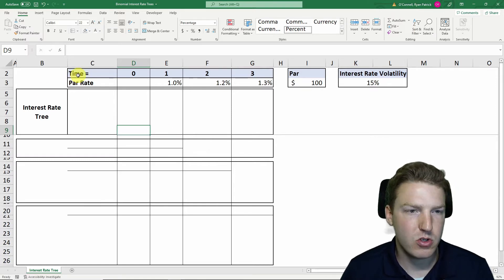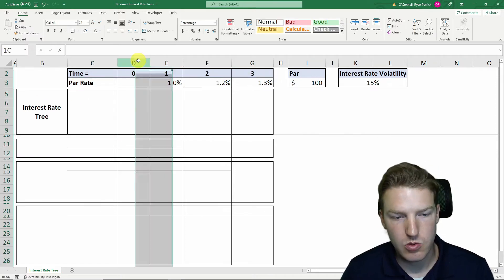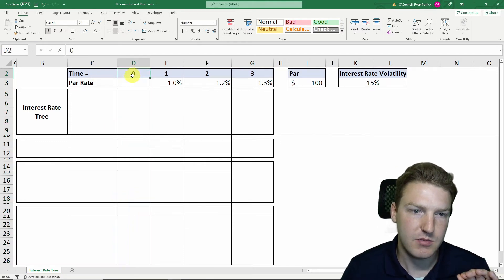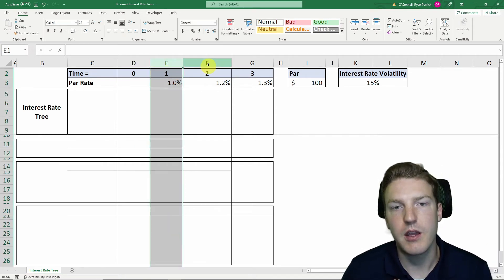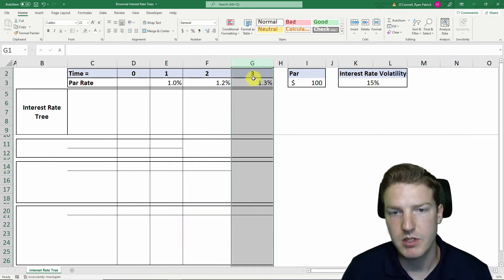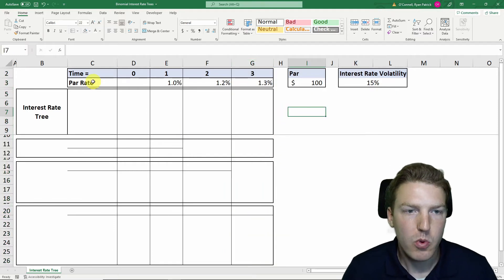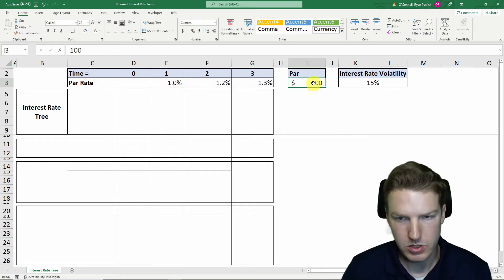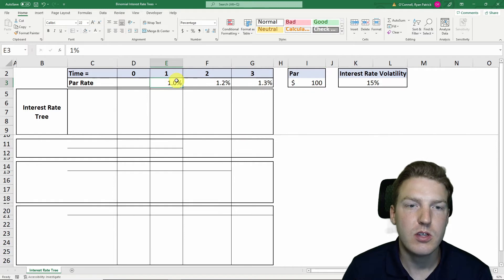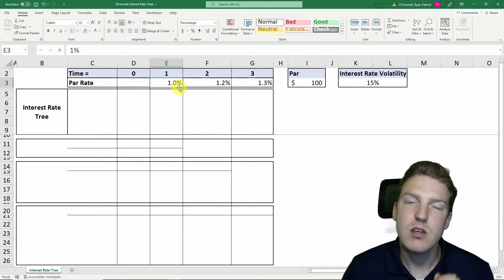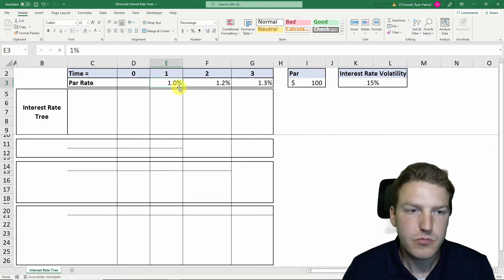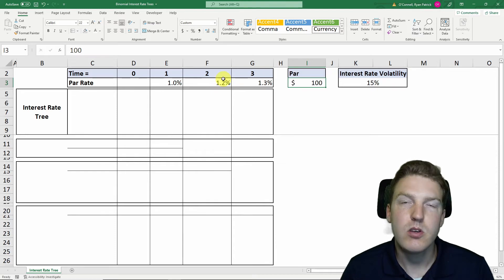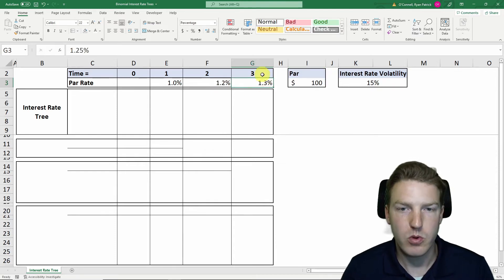At the top of the screen is a timeline that will continue throughout the whole model. Column D always represents today (time zero), column E represents one year from today, column F two years from today, and G three years from today. Below that is the par rate — a one-year par bond yields 1%, a two-year par bond yields 1.2%, and a three-year par bond yields 1.3%.